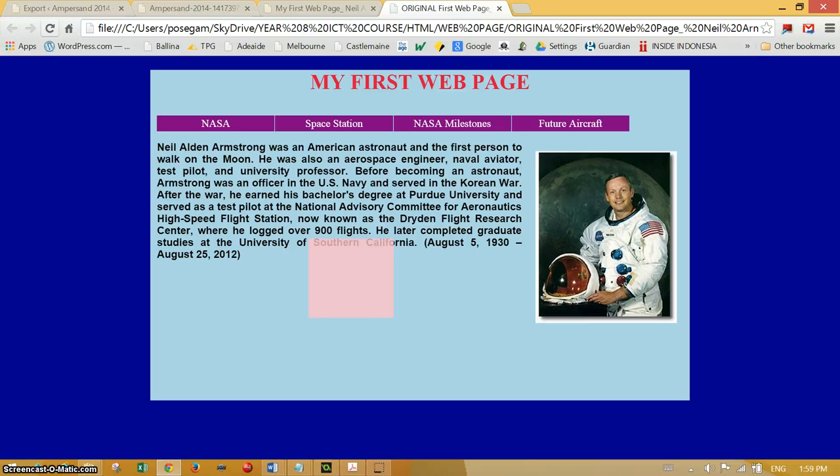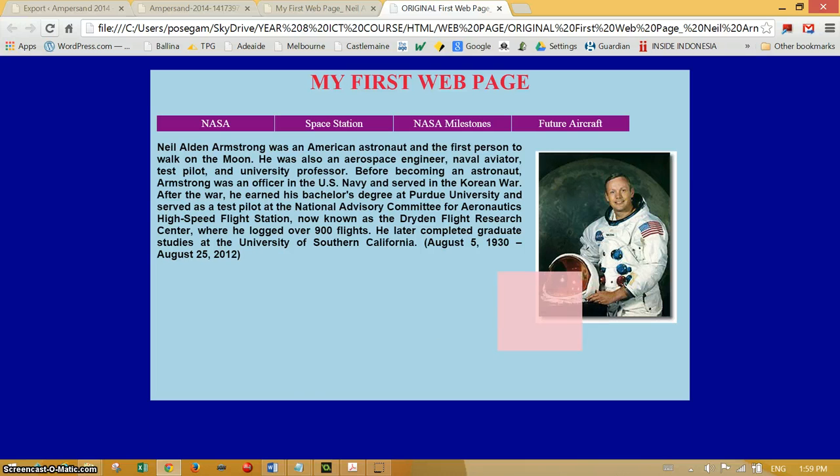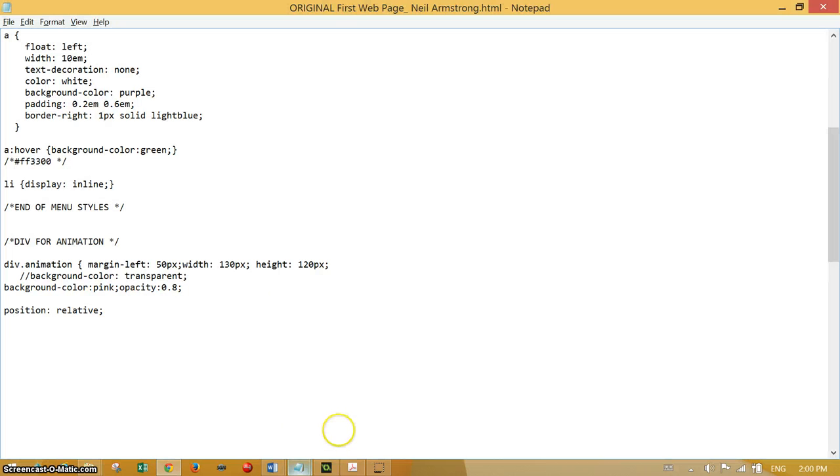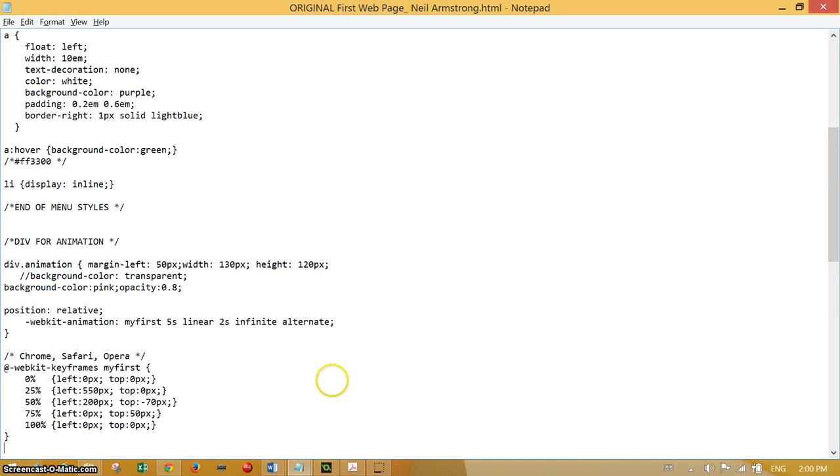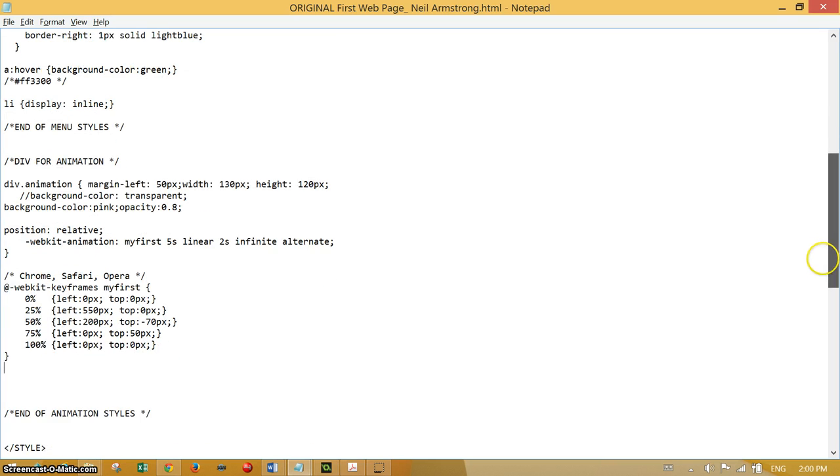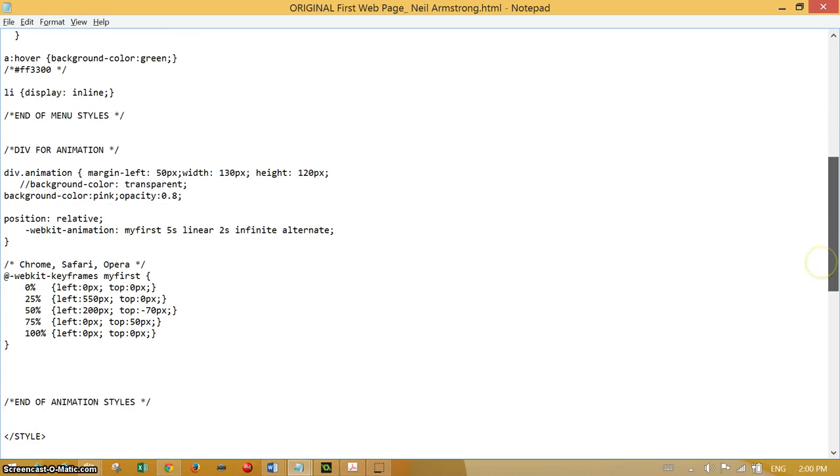It's reversing and looking quite random in its movement, but it's actually quite well programmed, tightly programmed. Okay, now I'm going back to the code and what we're going to do now is put in an image.